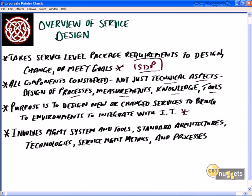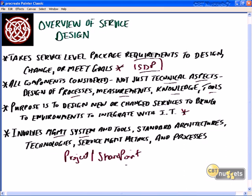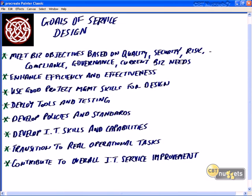Service design involves integrating business processes with information technology across a wide variety of component types. It involves management systems and tools — things like project management systems from applications like Microsoft SharePoint — standardized architectures, a wide array of technologies, service management metrics, case studies, white papers, and the individual granular processes that go into delivering these products and services.